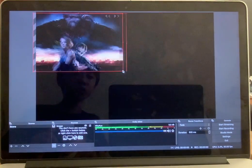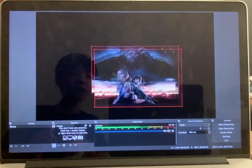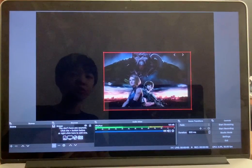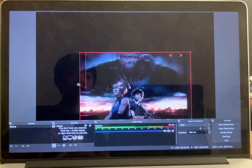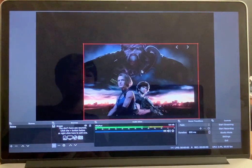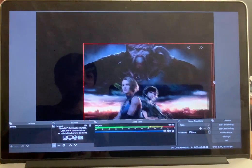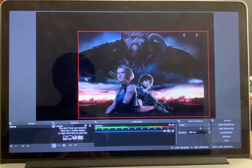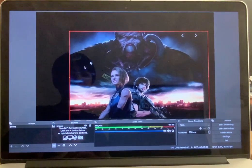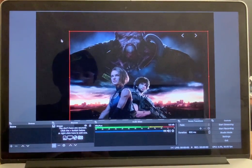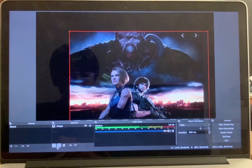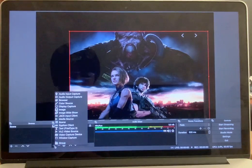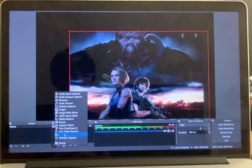Today I'm going to show you guys how to do it with a face cam. Put the photo here. Then press plus and then Video Capture Device.